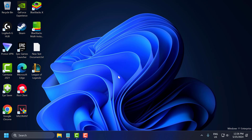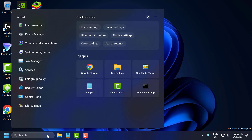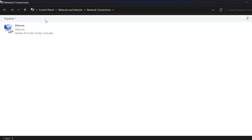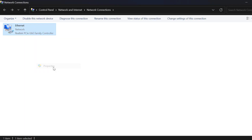The fourth solution is to configure IP settings manually. Setting a static IP address manually can sometimes resolve the issue. To do this, go to the search menu and type 'View network connections'. Click to open it, then right-click on the network connection you are using and select 'Properties'.